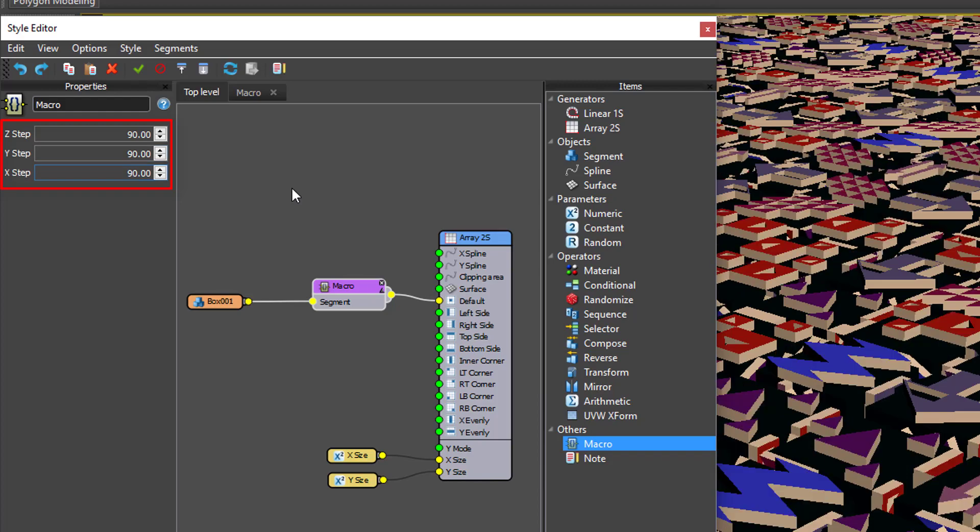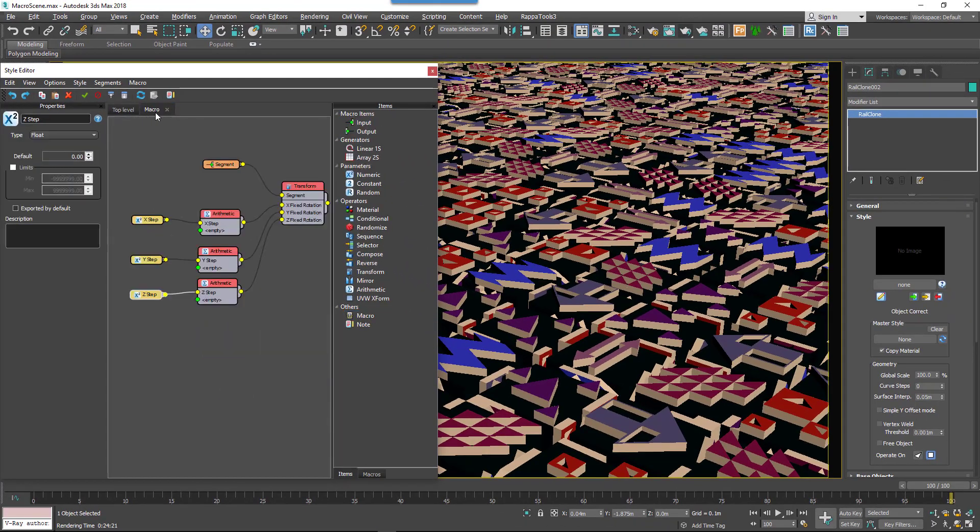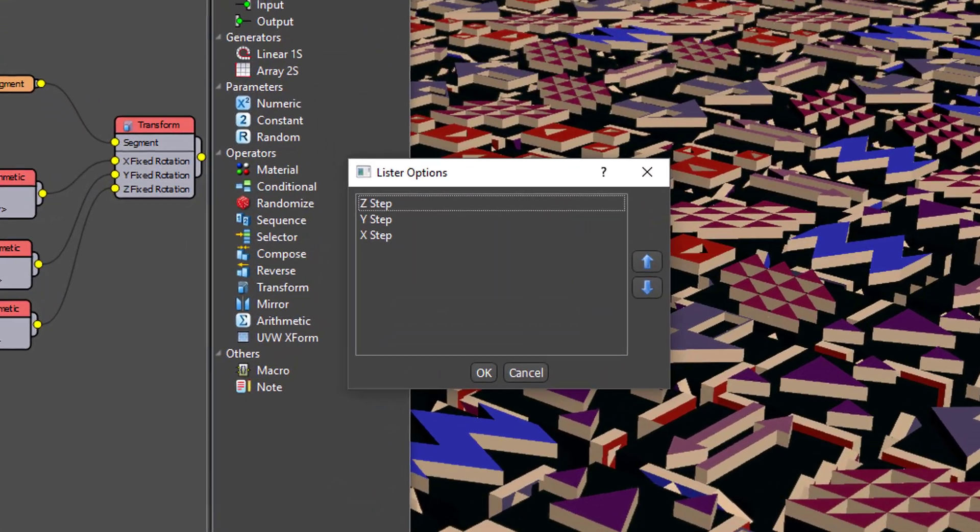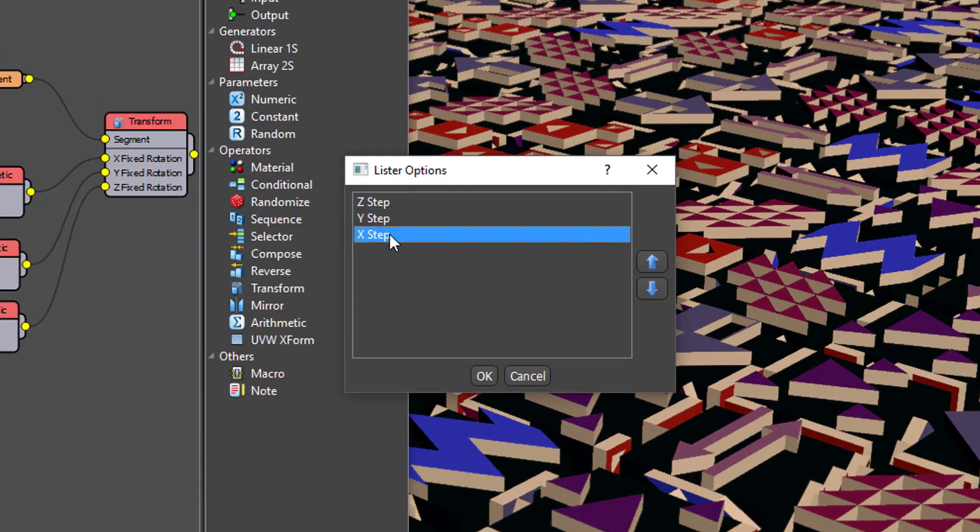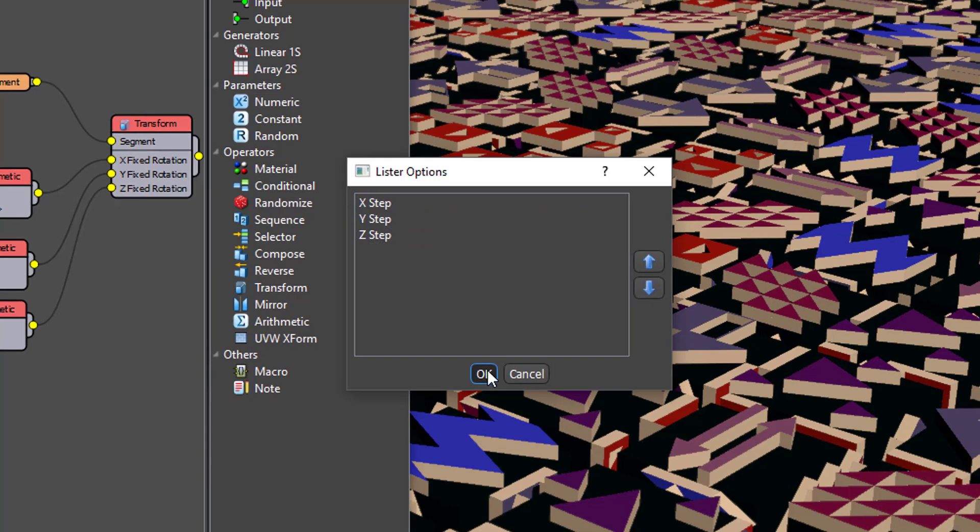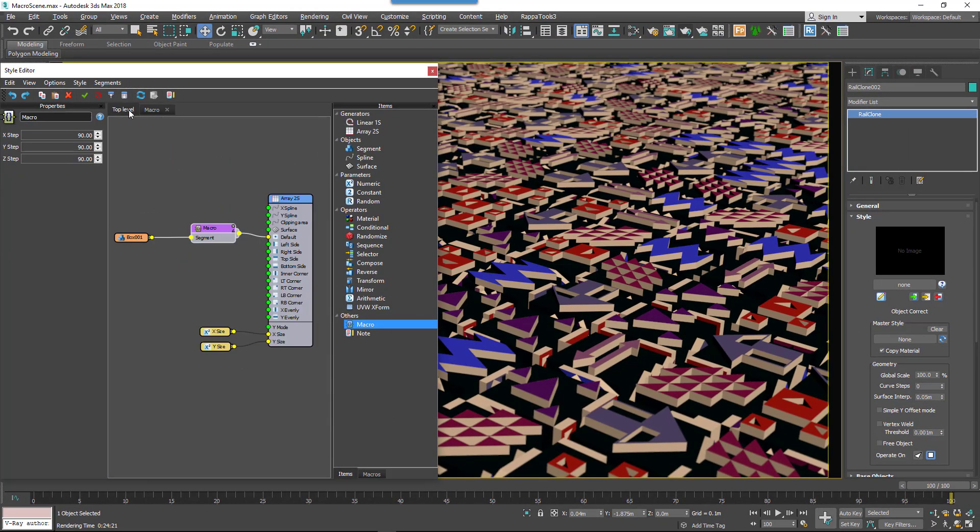In the last step we'll change the order of the parameters. Return to the Macro tab and go to the Macro Define Parameter Order menu. From here you can use the arrows to change the order of the parameters. When you're done, click OK and the changes will be saved.